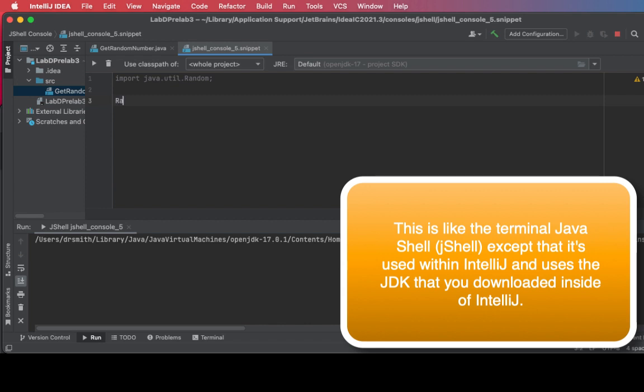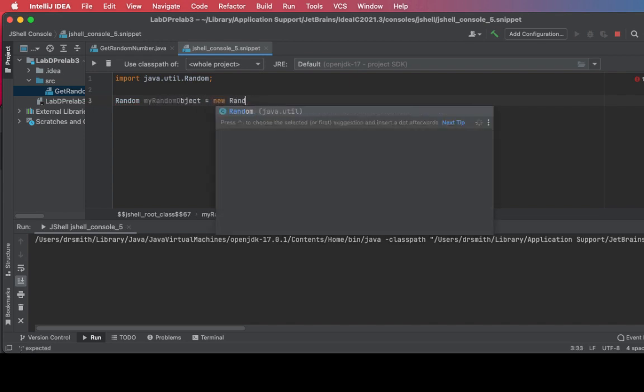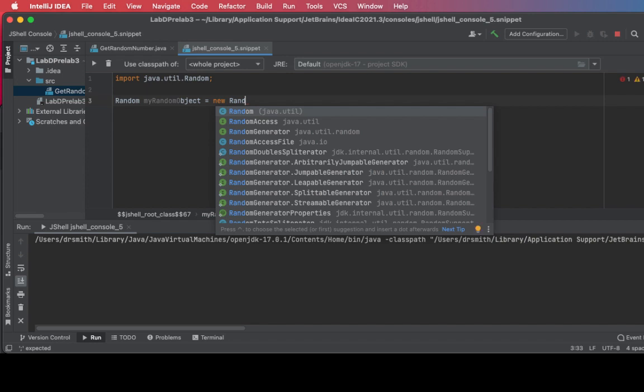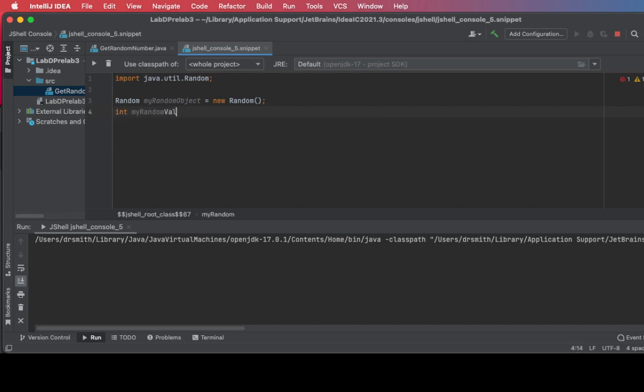And now I'm going to create a Random object called myRandomObject. It's of new Random, like that. So new Random class instantiated into an object, myRandomObject.